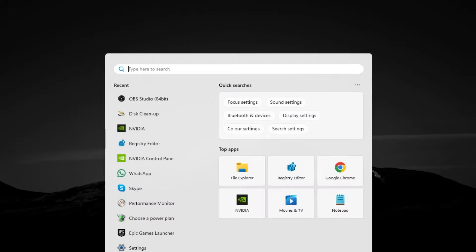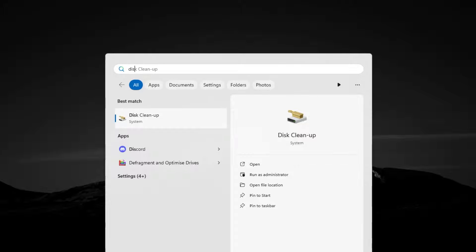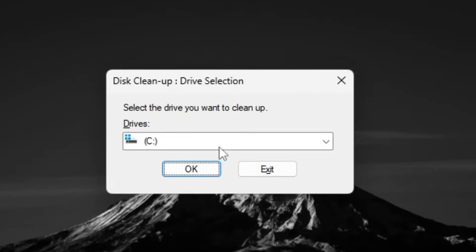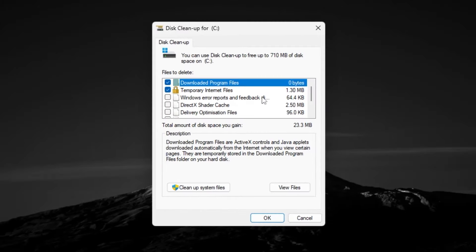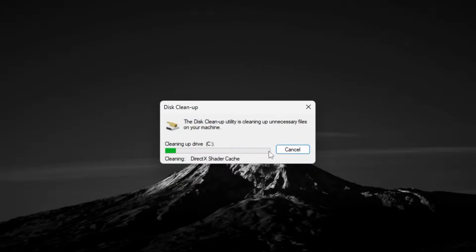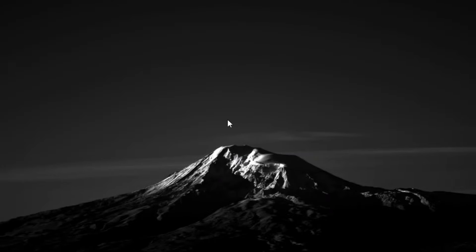Next, go to Windows Search, search for 'Disk Cleanup,' and open it. Select your C drive and click OK. You will see multiple options — make sure to uncheck all other boxes and only check 'DirectX Shader Cache.' Click OK, then click 'Delete Files' to delete the shader cache from your PC.